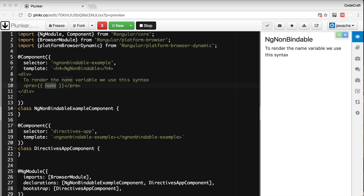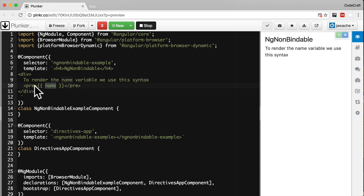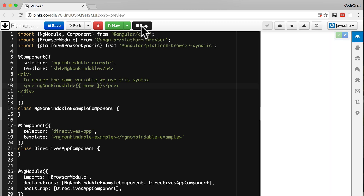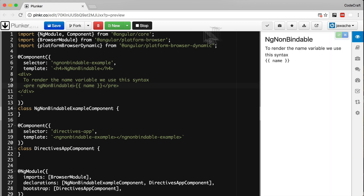To make Angular ignore an element, we simply add the ngNonBindable directive to the element. So I'm going to add it to our pre-tag. Now if we run our application again, we can see it's rendering out the actual mustache syntax text 'name' and not trying to bind to it.